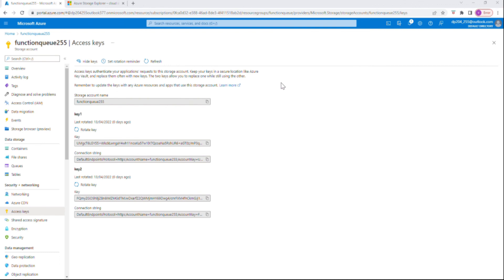This is the other way you can use to see all the storage information — blob containers, tables, queues, and file shares. You can use it locally or check it in the portal — both ways are possible. That's it, thanks a lot for watching this week's video.